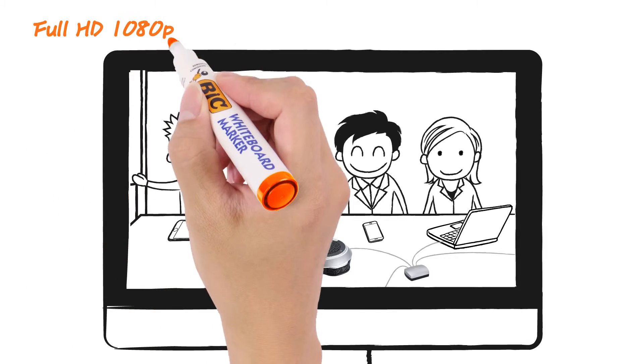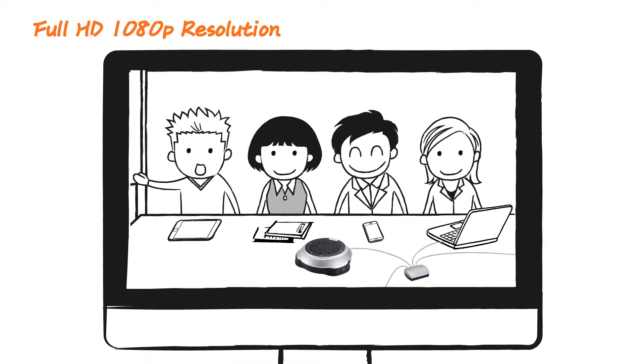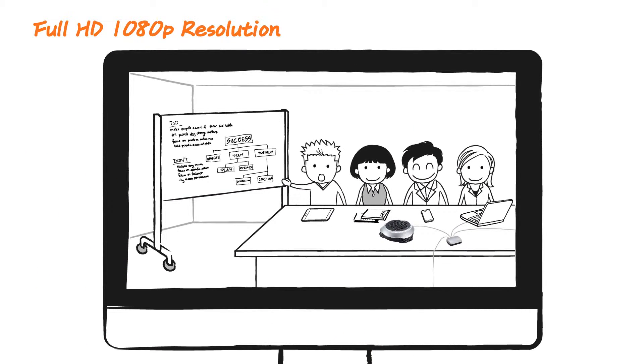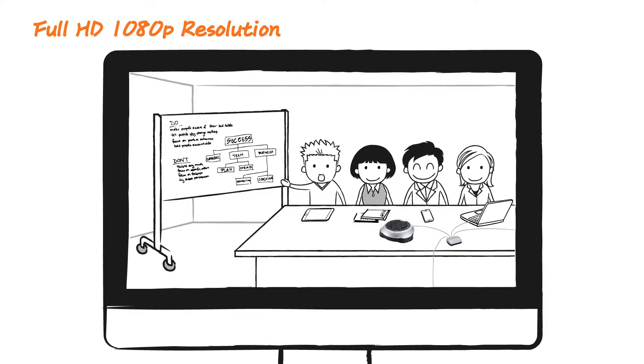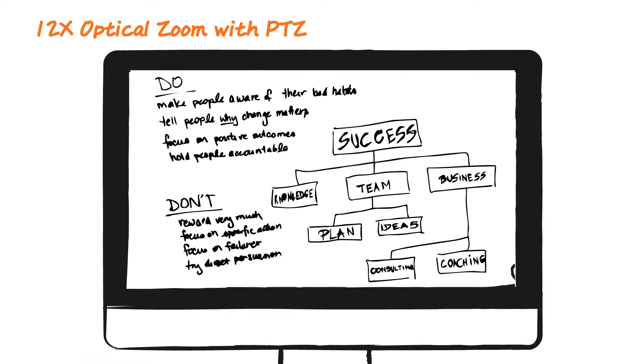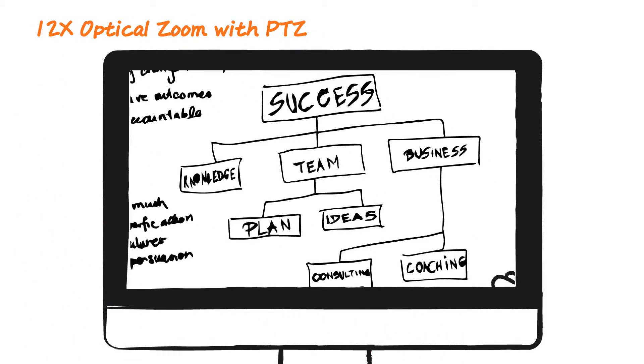The VC520's 12x optical zoom lets you enjoy high-quality, full HD 1080p video, so you can easily take in every detail.